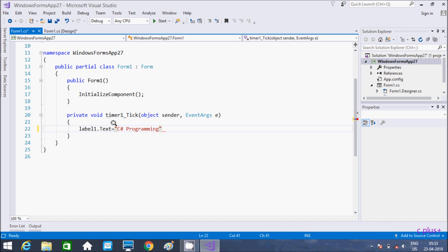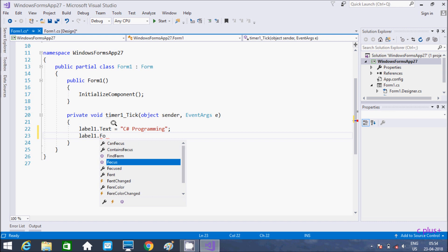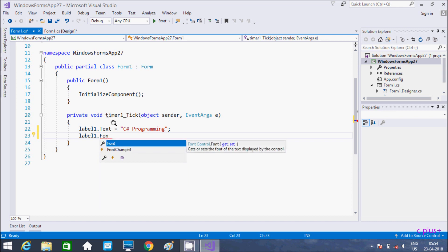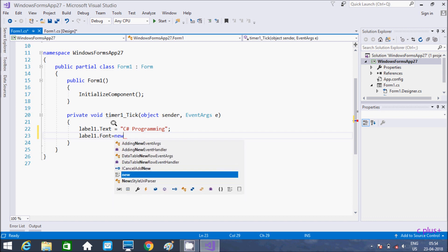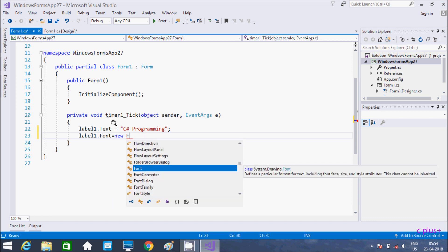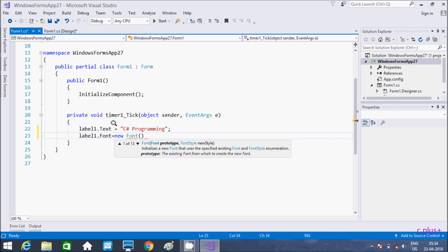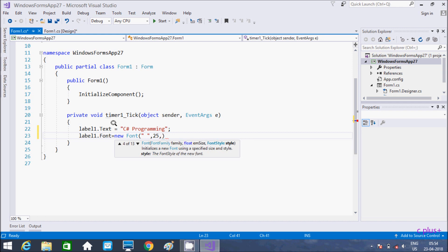After setting the size of the Label, we need to write the font. Add your font — get and set the font text displayed by the control. Now let's write it here. The font, with a space, and here you can give a suitable size. And here, font — press time.